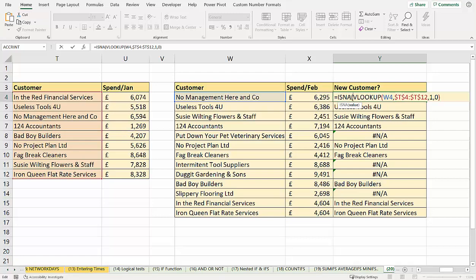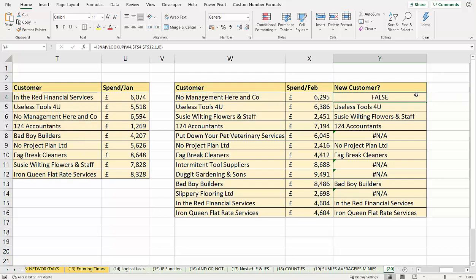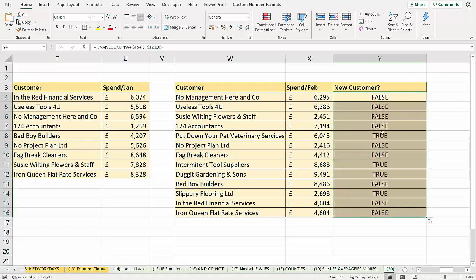Now the ISNA function will return true if your value, your formula returns NA. So the first one that's false, but if I double click to fill down, it will return true if it comes across an NA.